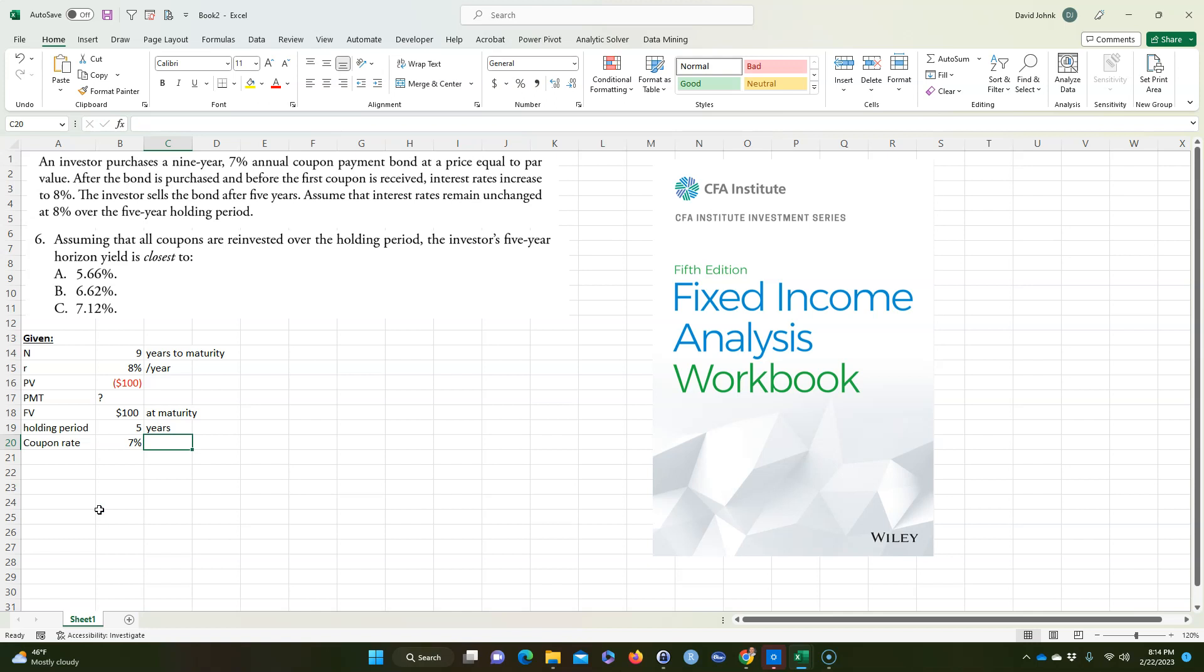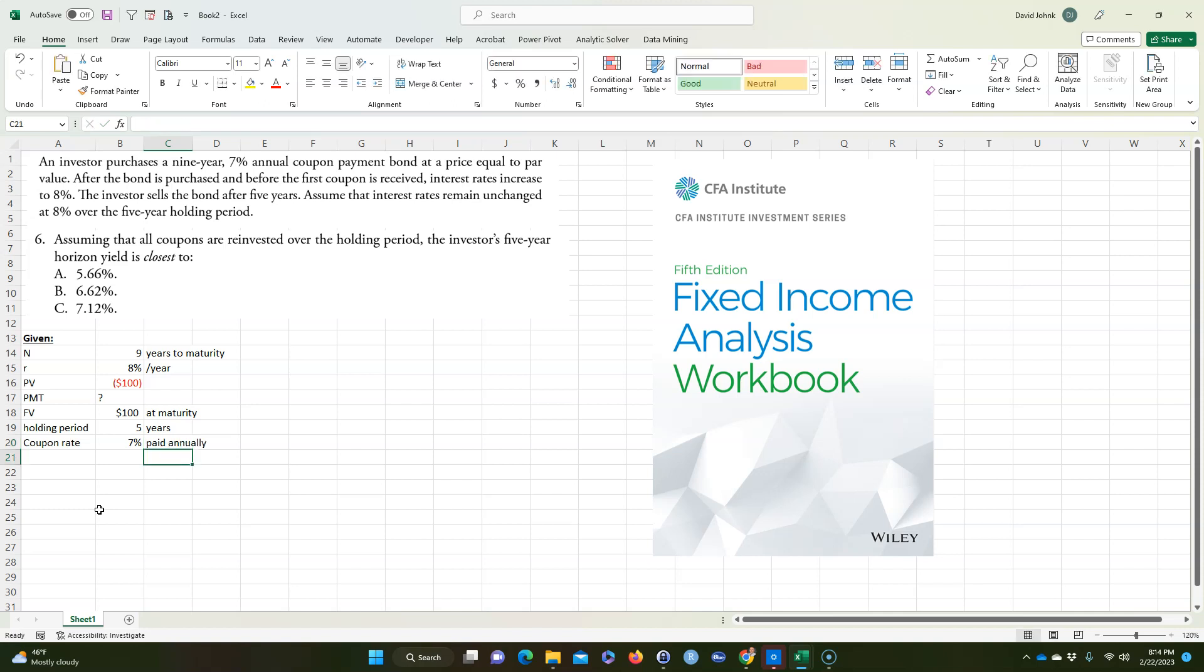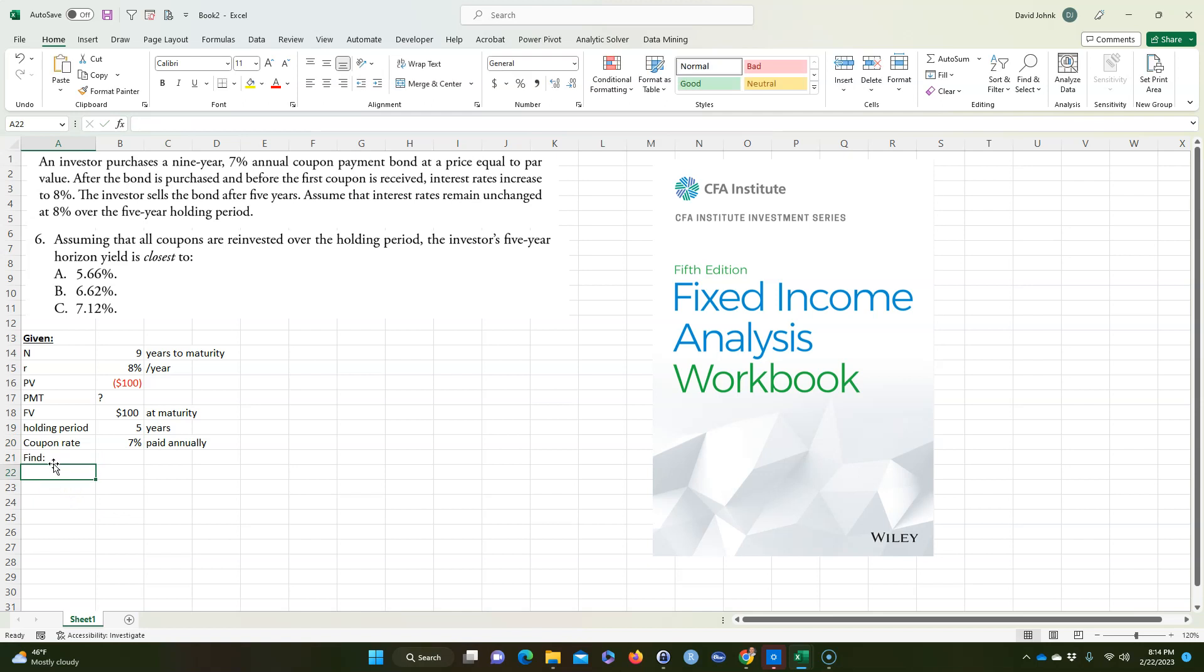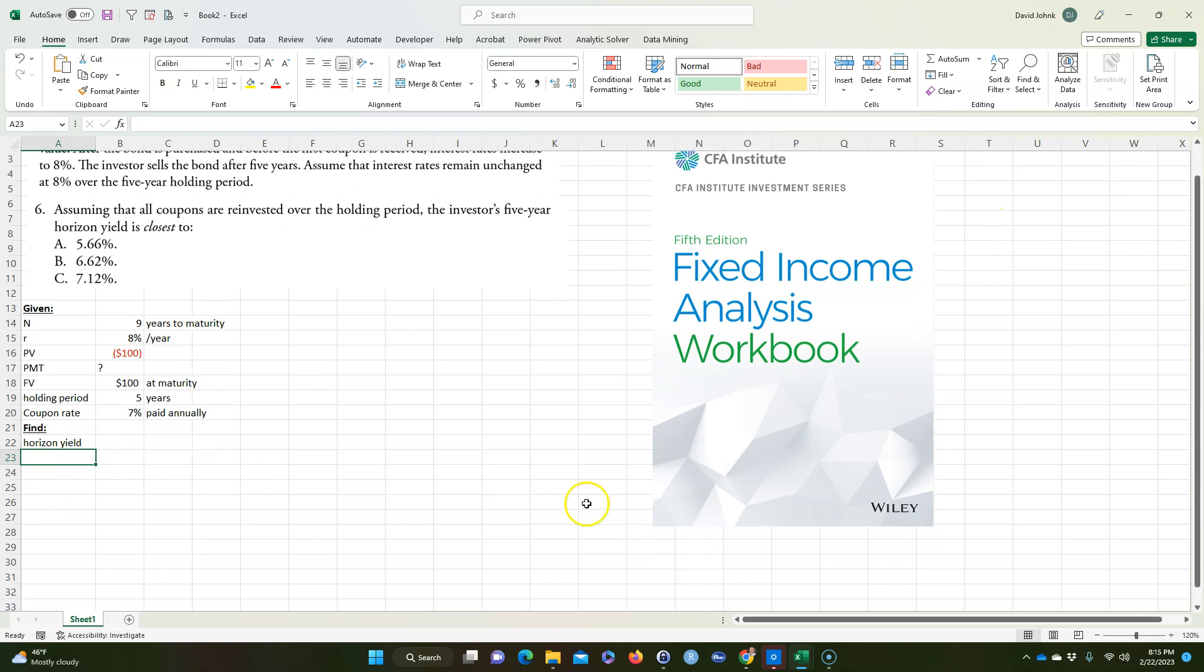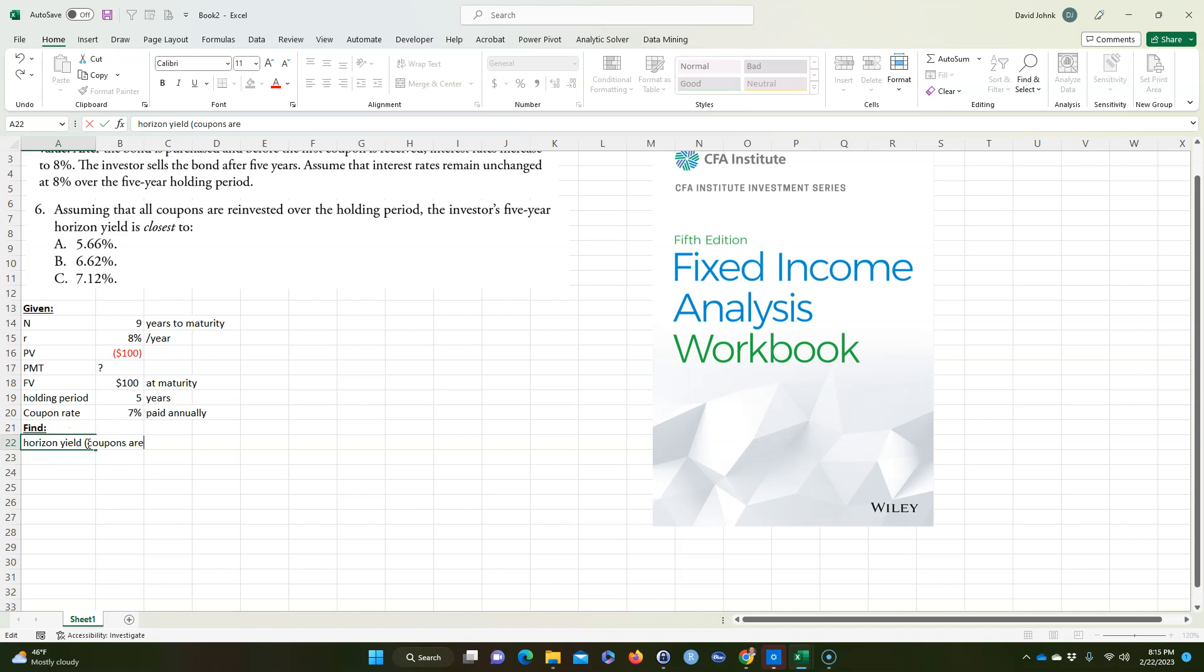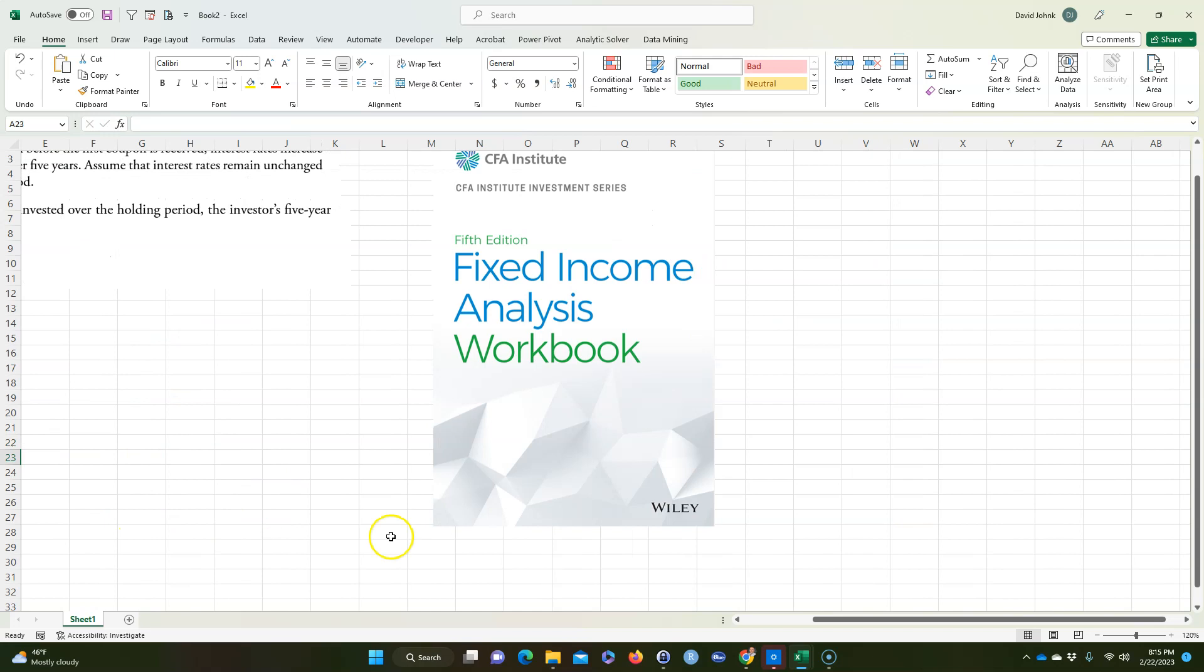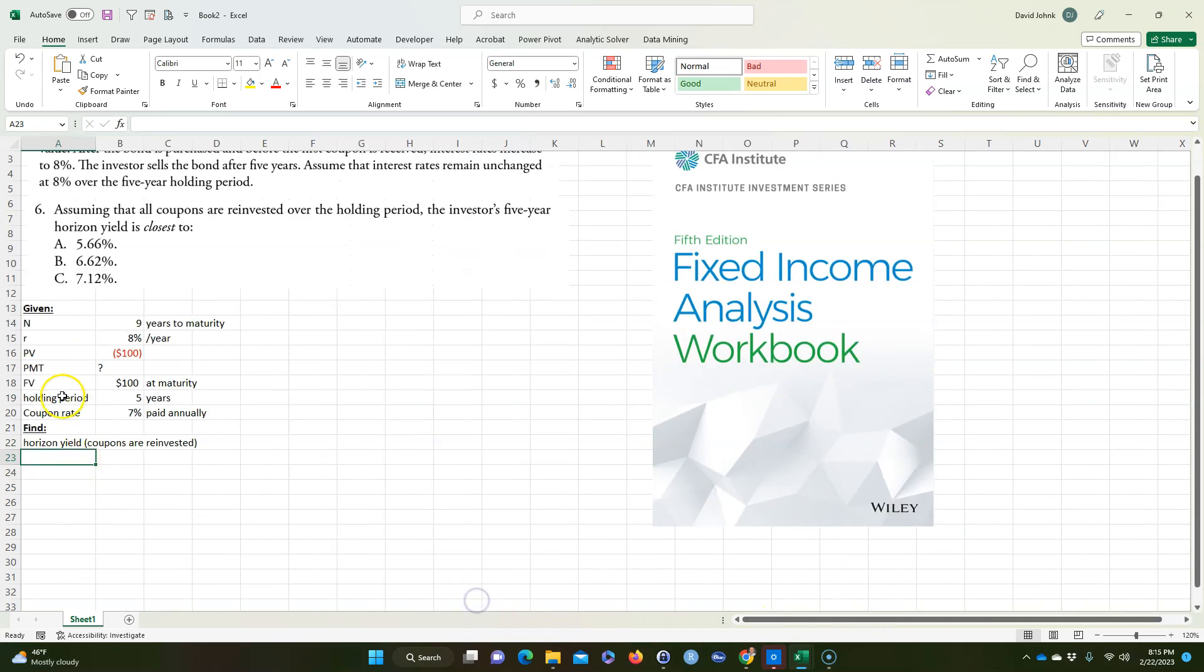The coupon rate is 7%, and that's going to be paid annually. And we want to find, basically, the horizon yield it asked for. So this is a little bit tricky. There's a couple little nuances to it. We're going to say horizon yield, and coupons are reinvested, it's also said. So the horizon yield is how long we're going to hold, the yield to five years, basically.